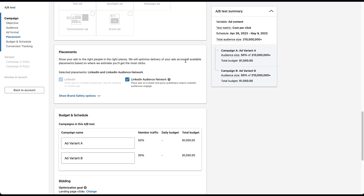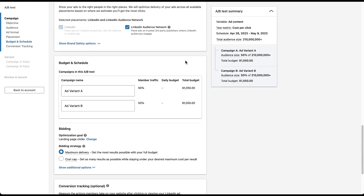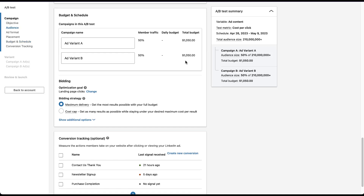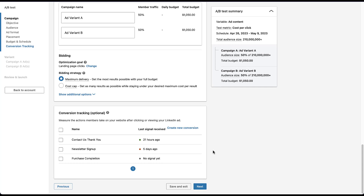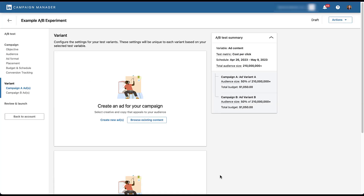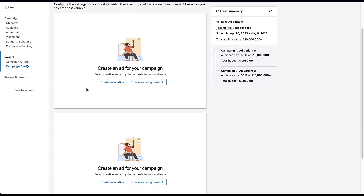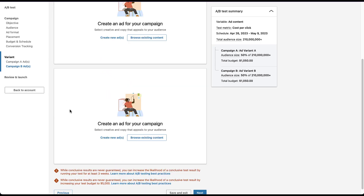You then get to choose the placements. All of the budget and schedule information is still in here, and you can change the names if you'd like. You would then choose the conversion tracking and click next. Now we get to create the ads for the experiment itself. In the first box, campaign A ads are highlighted in blue, and scrolling down, campaign B ads are highlighted in blue.